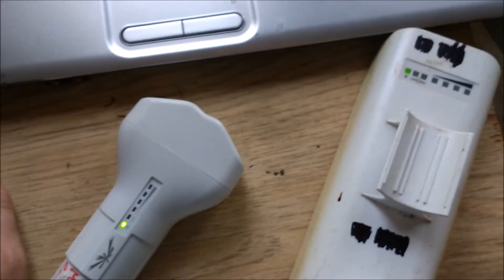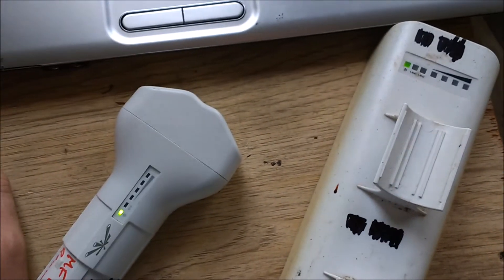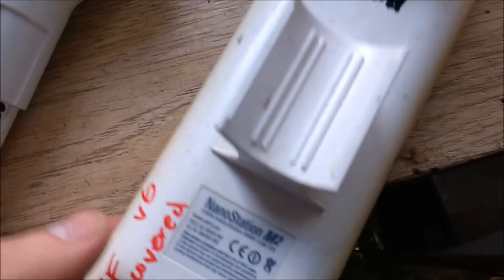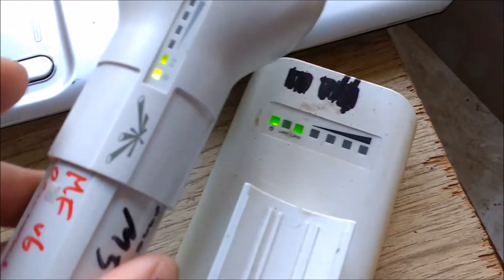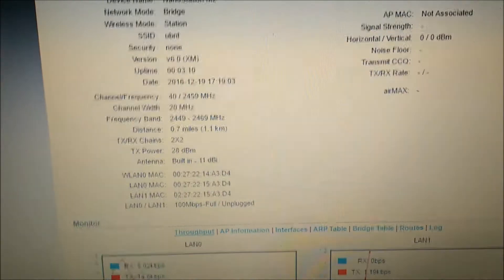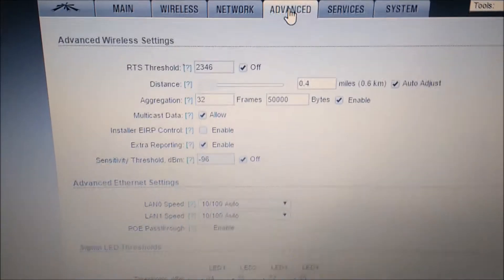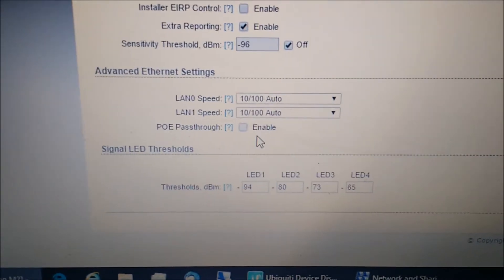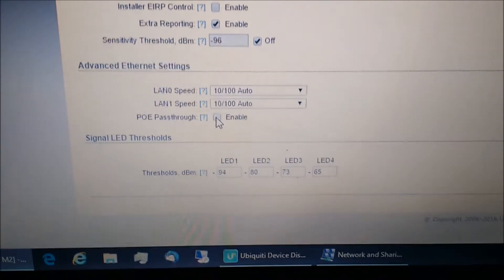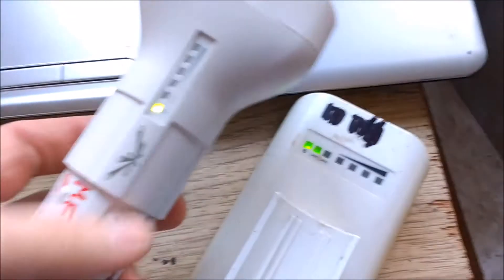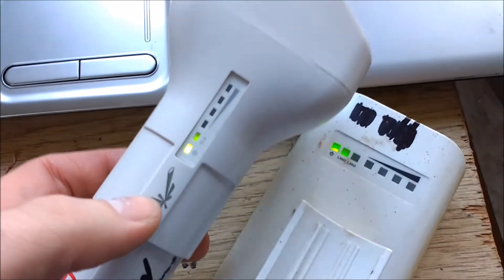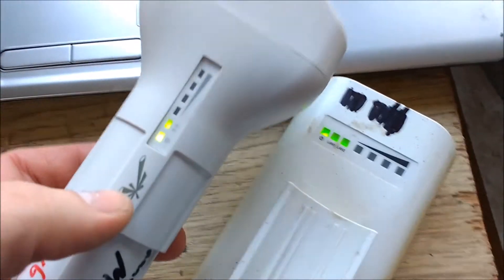We'll go into the control panel and take a look at the settings. Here we are with the Nanostation M2 booted up. As you can see, both of these are powered. We'll go into the control panel, into Advanced, and you'll see PoE pass-through is not enabled. So without PoE pass-through enabled, the device is still passing power through.